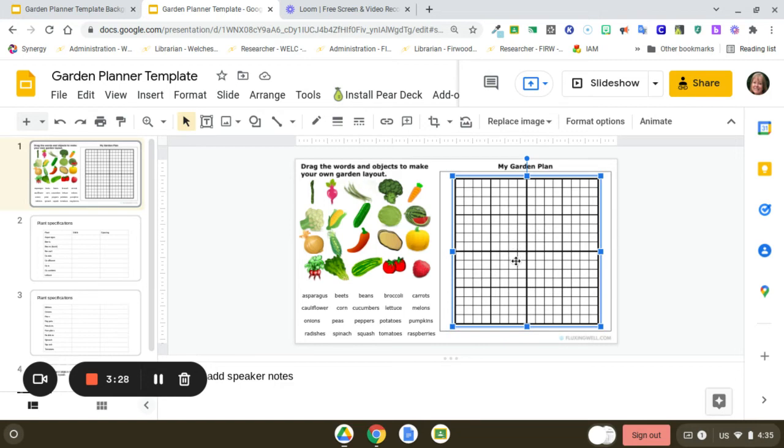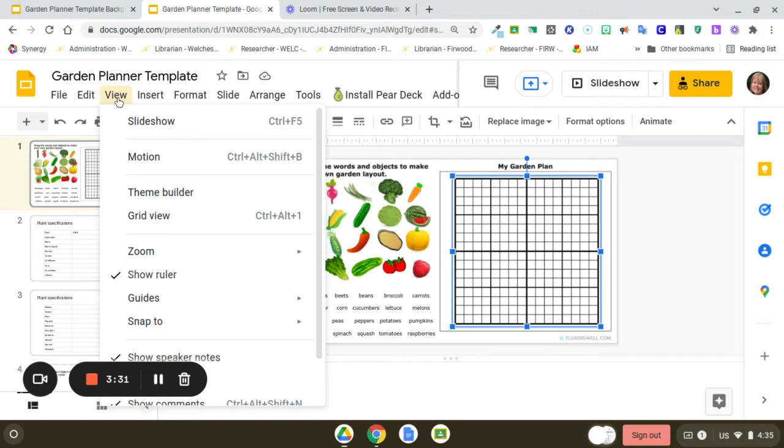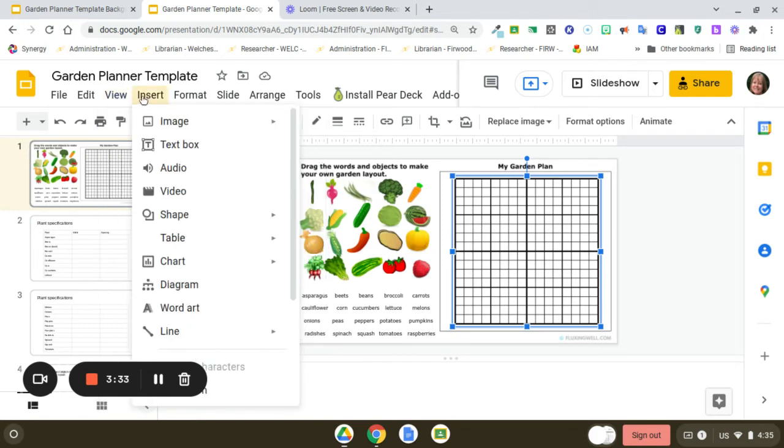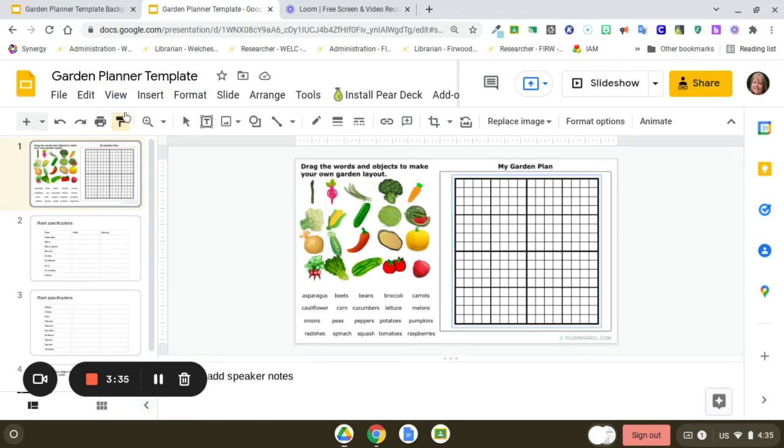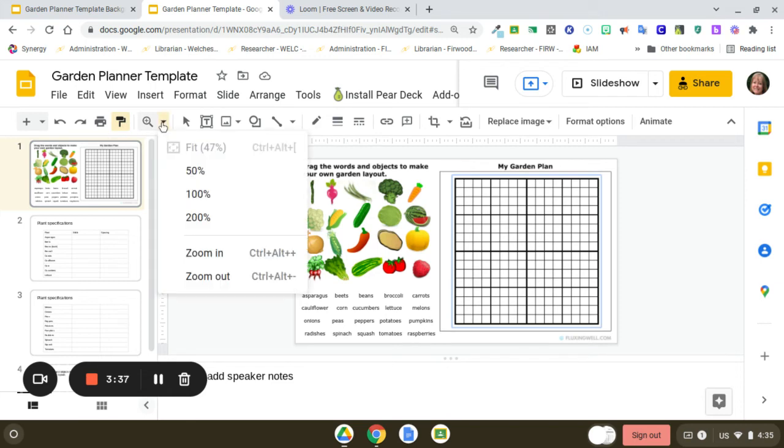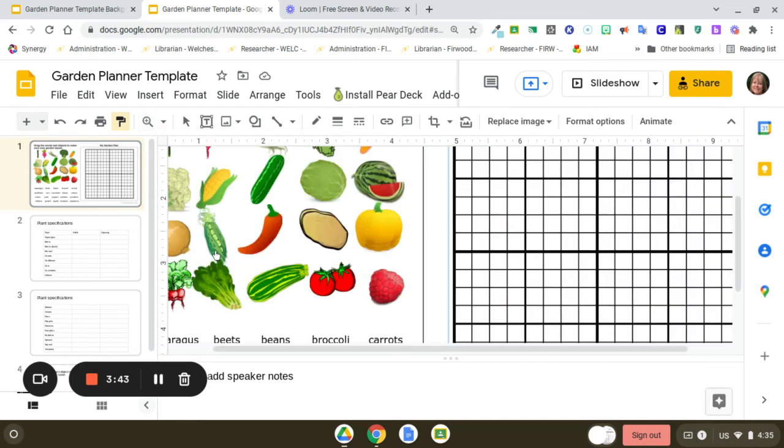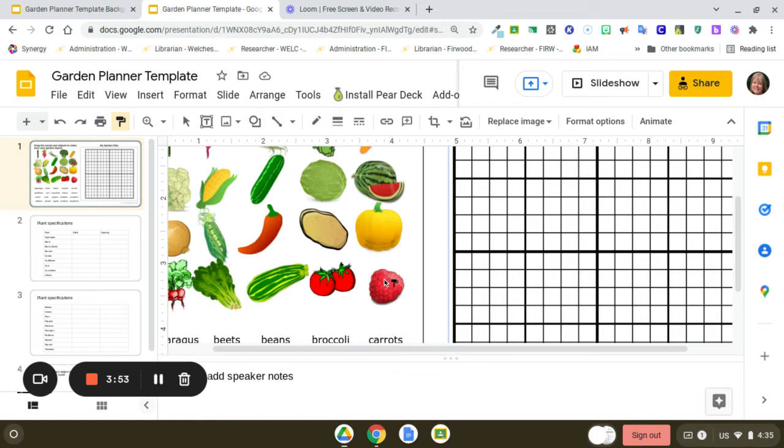What you can do is go into View and zoom in, or you can use the zoom button right here. Once you do that, you'll have a larger work area, making it easier to shrink your clip art and put it wherever you like.